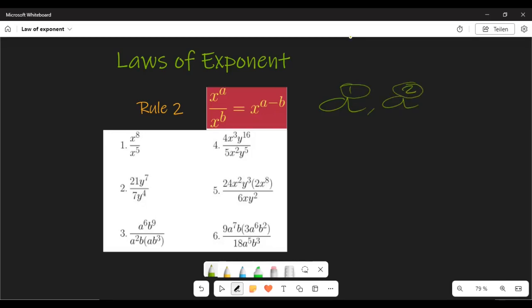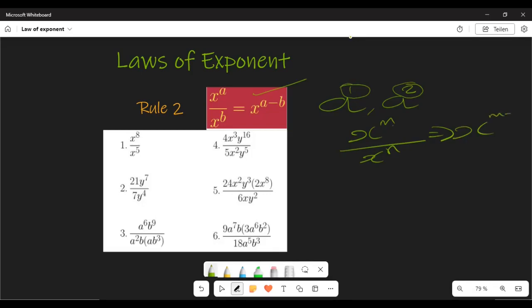We're going to look at what happens if you have two numbers of the same base, and how you deal with the exponent in that case. If you divide — Rule 2 states that if you have x to the power m over x to the power n, your final answer should be x to the power m minus n. That is the principle we have to follow.